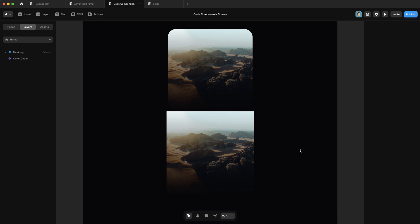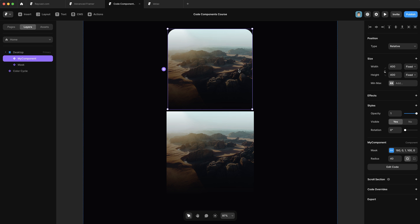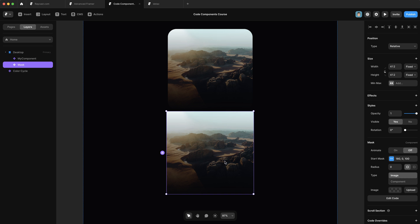Okay, so welcome back. In the last video, we started adding property controls to our gradient mask component. And in this video, we're going to add a bunch more. If we look at the finished component, there's still a bunch of missing component properties we want to add. First one we're going to add is this image control.